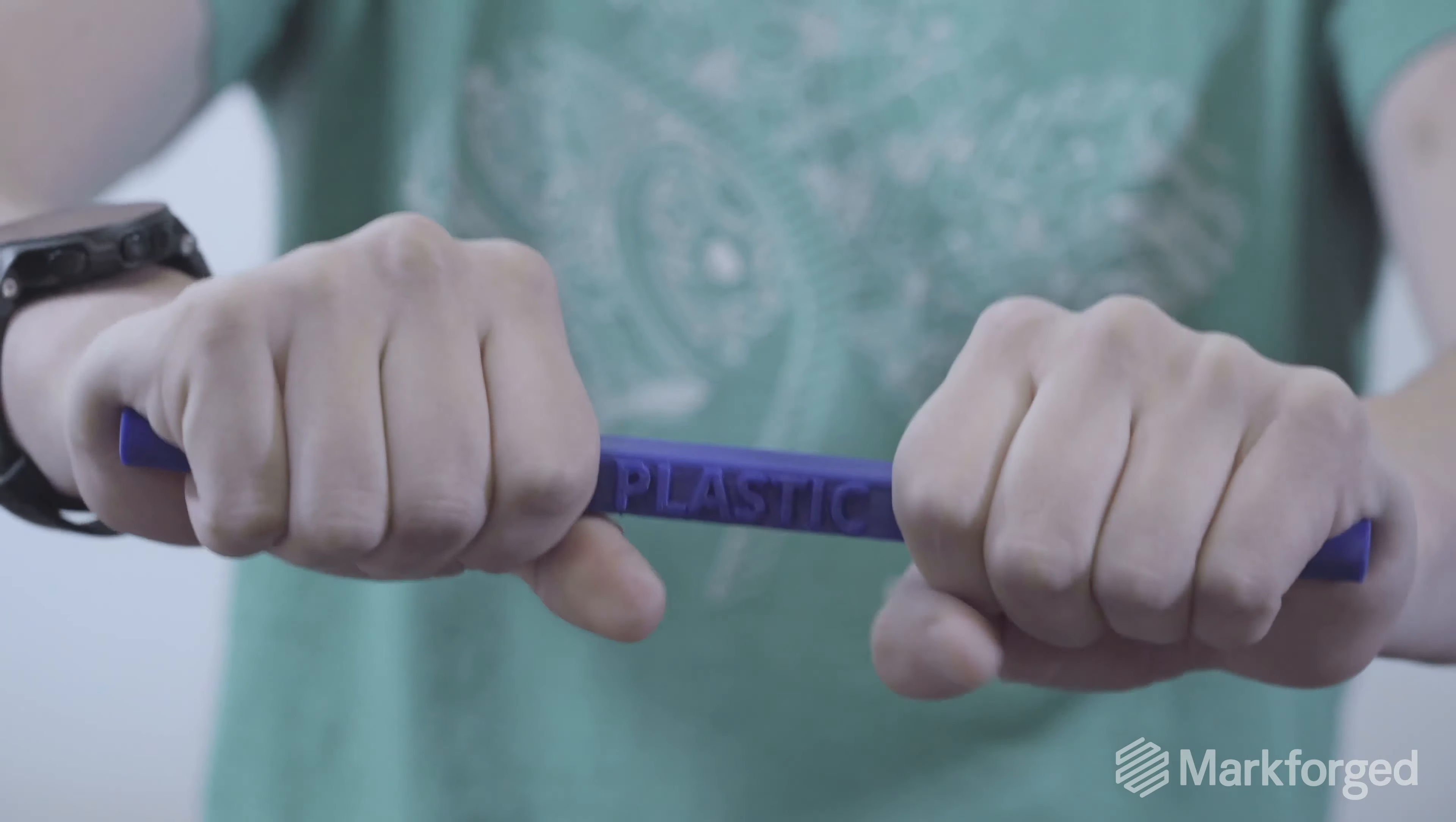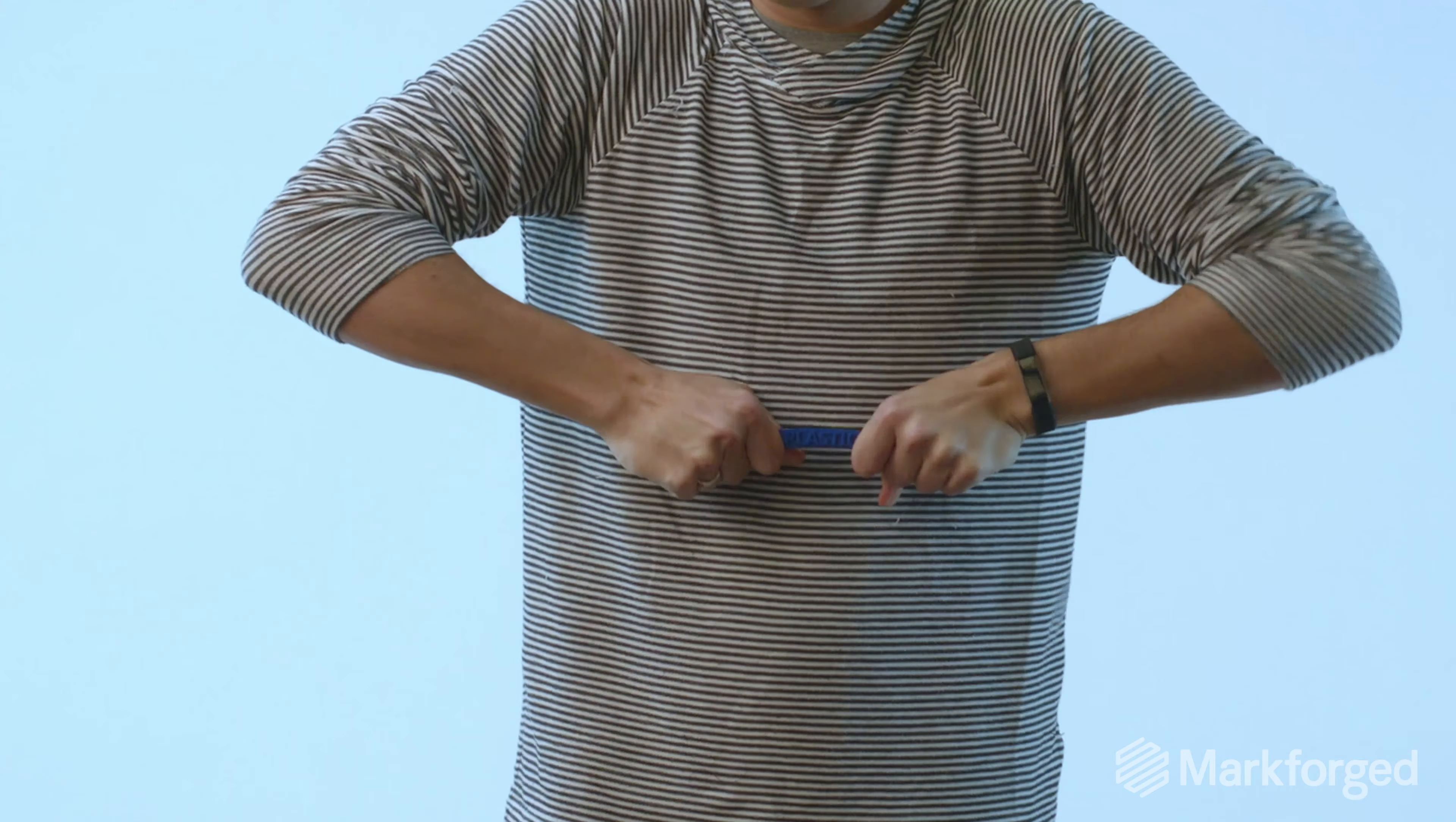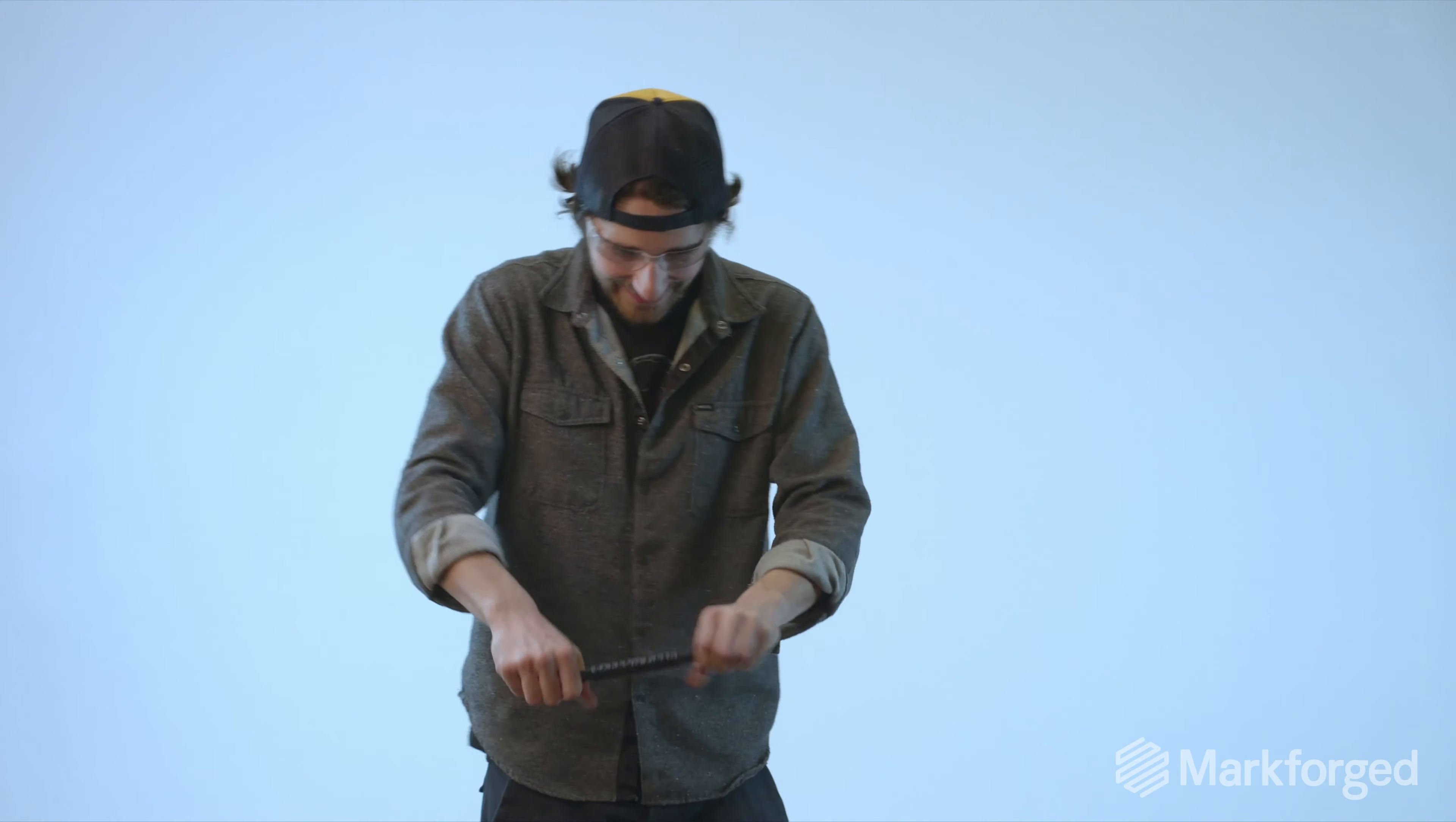Could you break a 3D printed part? Not this one.